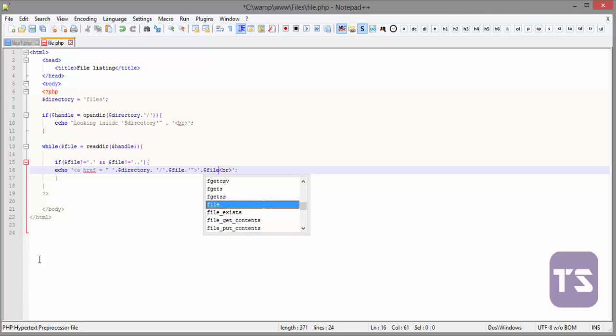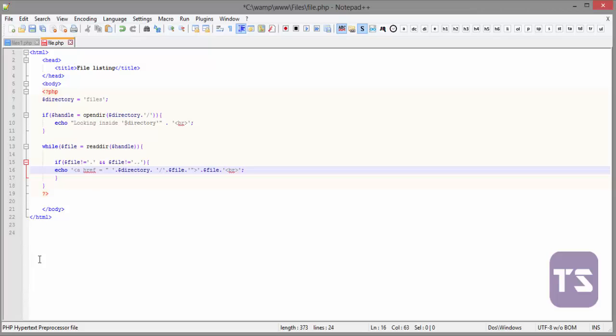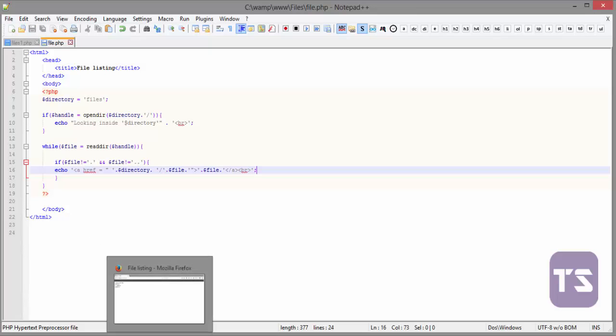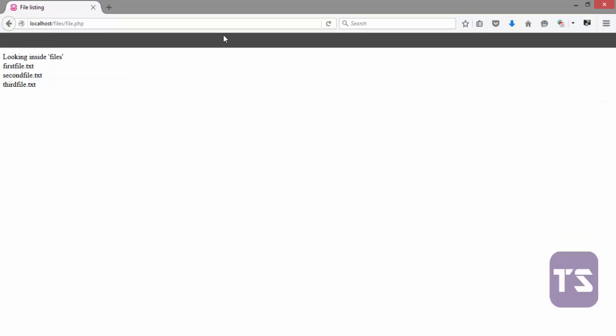And we'll append it to this. Then, we'll have our closing anchor tag there, and then a break tag. I think this is it. Now, let's quickly check there to see if it works. Then, I'll explain it and tell you what we did there.